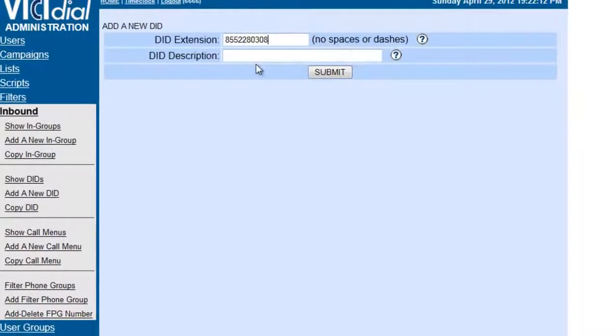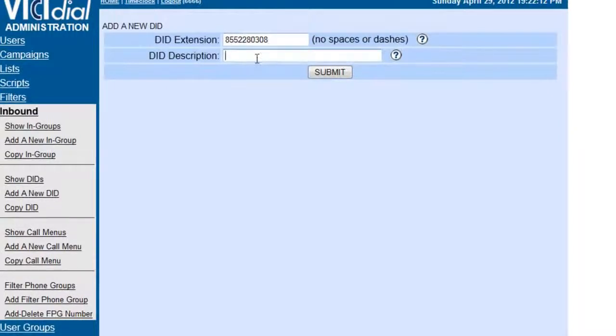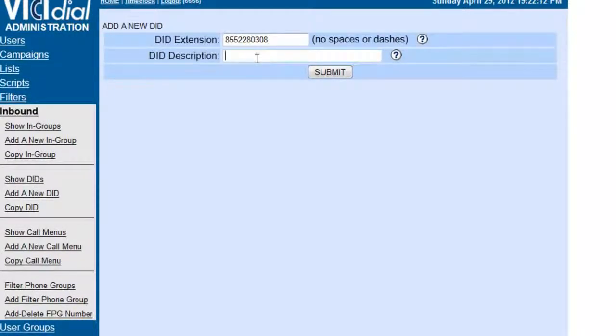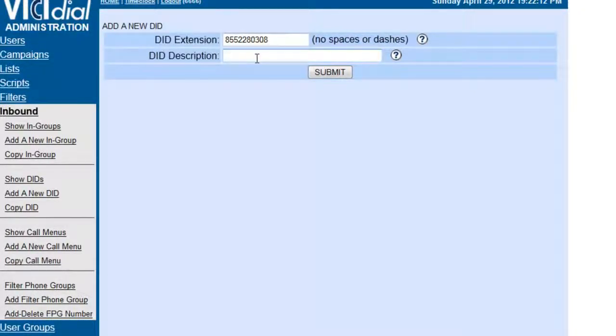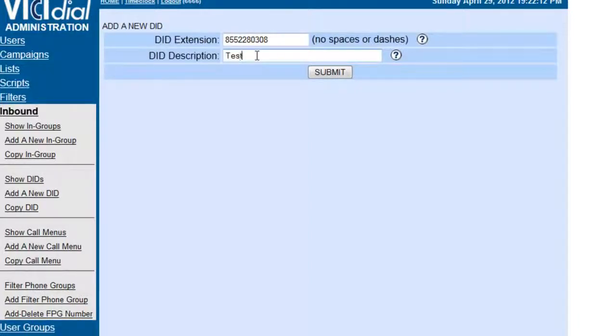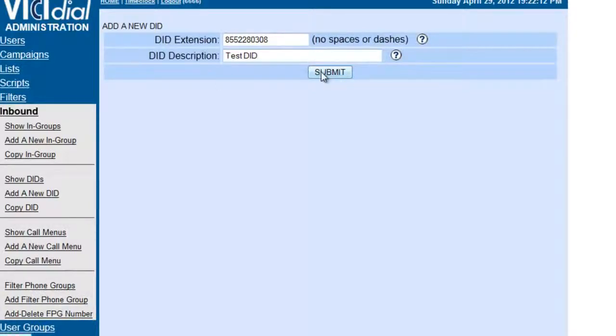Now remember that the portals have to be pointed to the server correctly, so it's a two-step process. Make sure that you're in your carrier's portal, or Ethosuite portal, that you point the numbers to the corresponding server. So this is going to be our test DID, and we're going to submit.